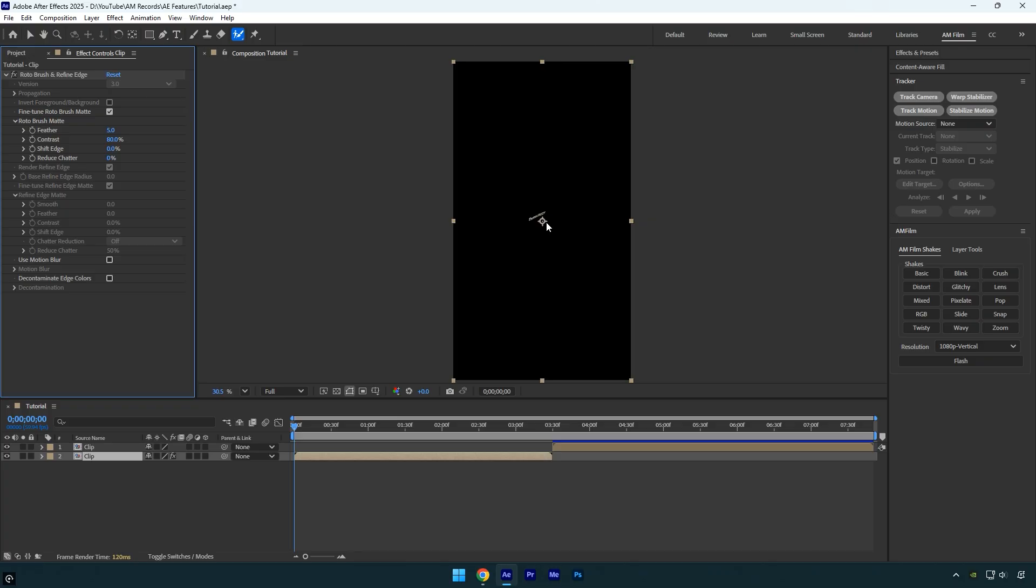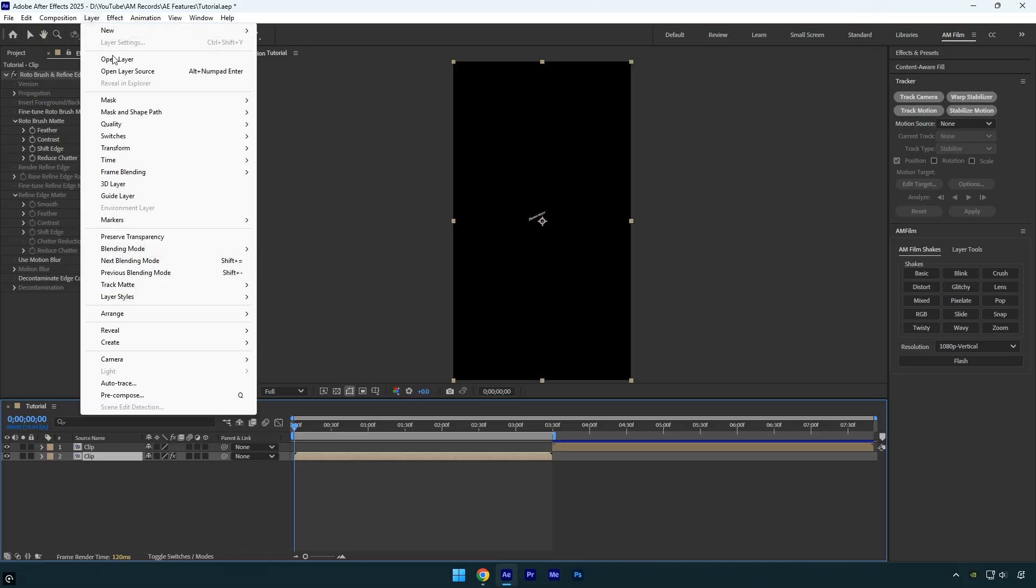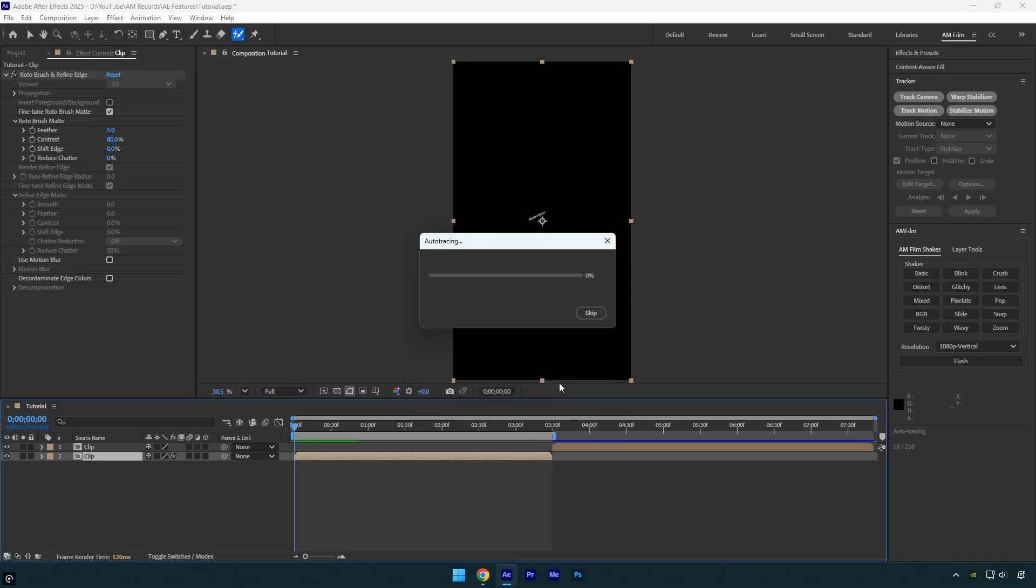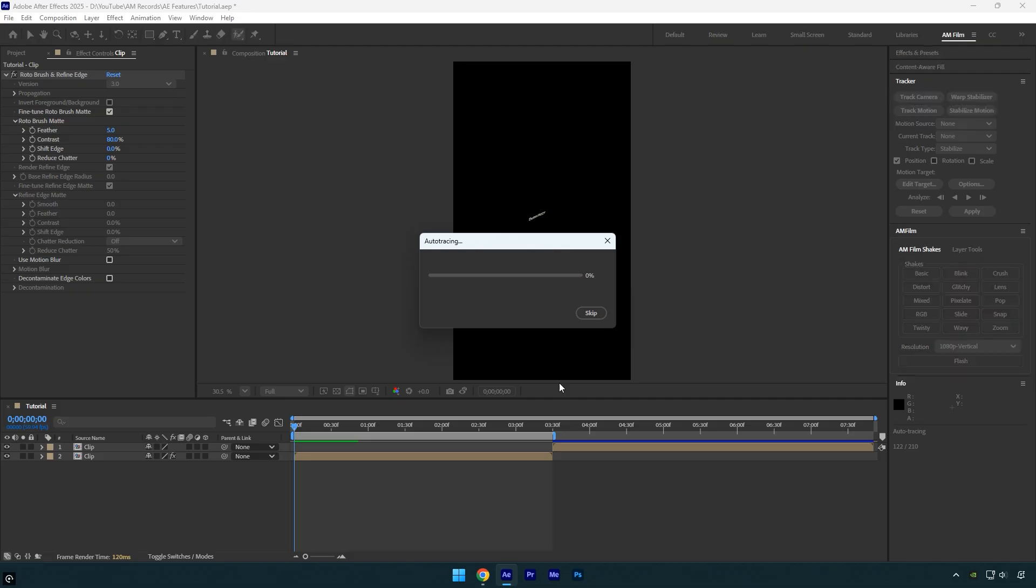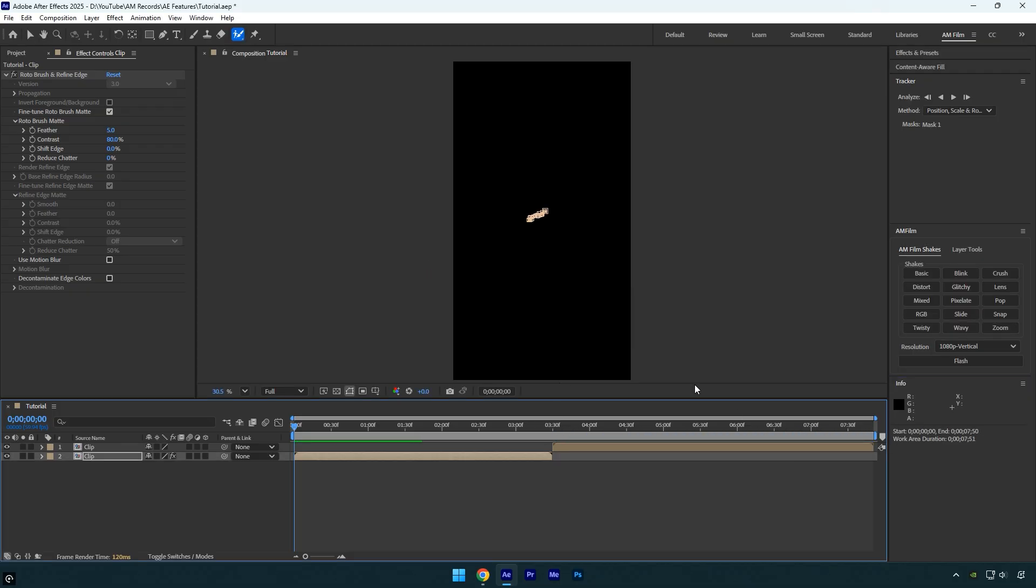Next we can convert that selection into a mask. First, trim the work area to match the length of the clip. Now go to the Layer menu, scroll down to Auto-trace and select it. In the pop-up window, make sure Time Span is set to Work Area and Apply to New Layer is disabled. Then click OK. Now wait for After Effects to finish the auto-tracing process. Once that's done, restore the work area to its full length and check the mask that was created.